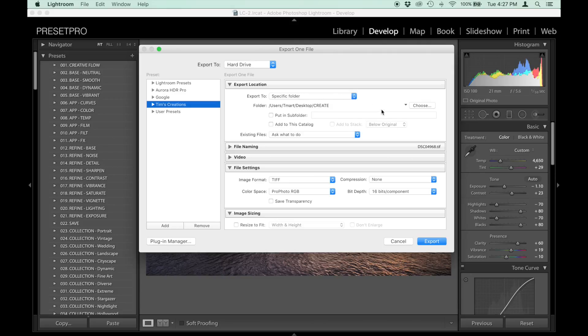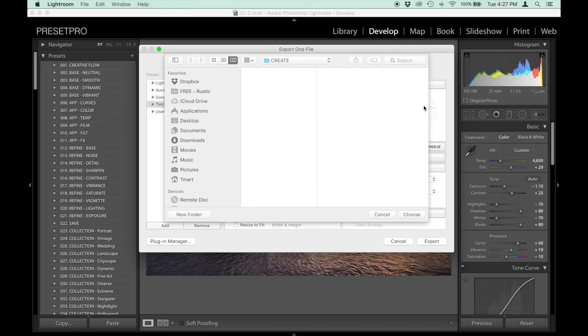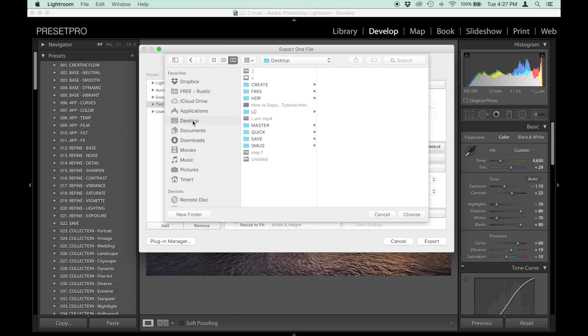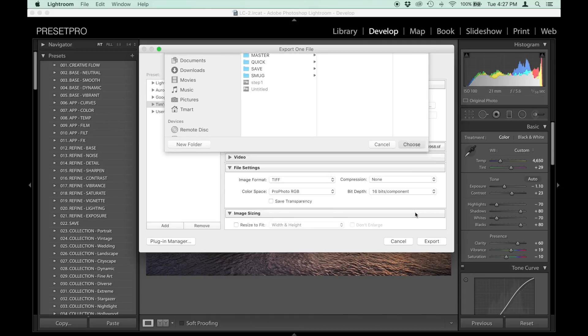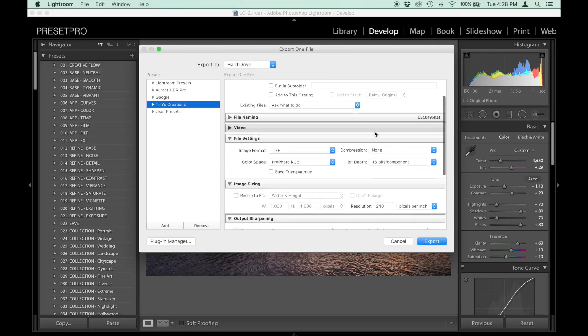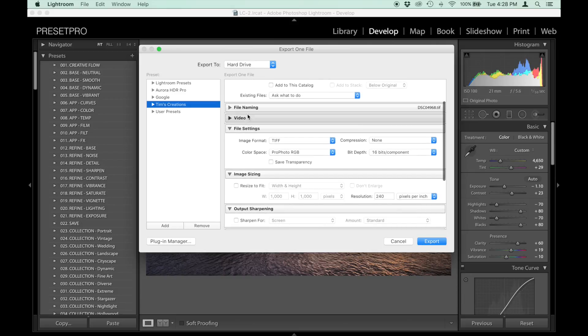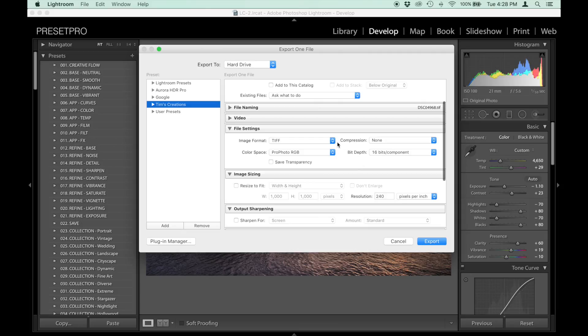We've already got that set up, and this is how you choose which folder you want it to go to. Let's say you have another folder on your desktop named something else. You go to desktop, find that folder, click it, and click Choose. This one I've got here, Create, that's the one we want it to go to, and you can change a whole bunch of other things here.